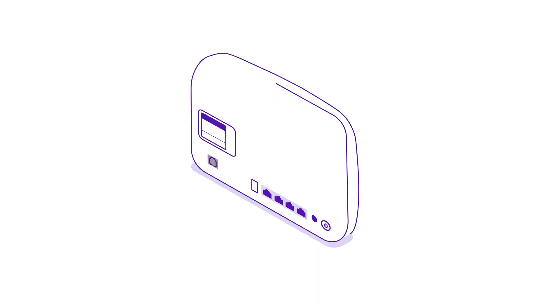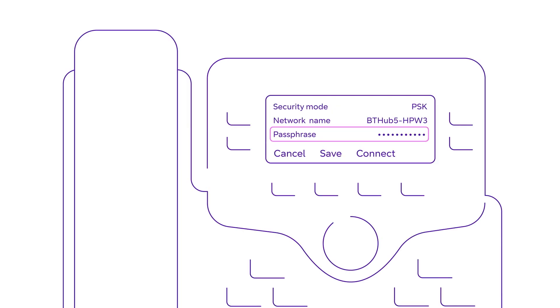You can find the password on the back of your Smart Hub. Then press connect.